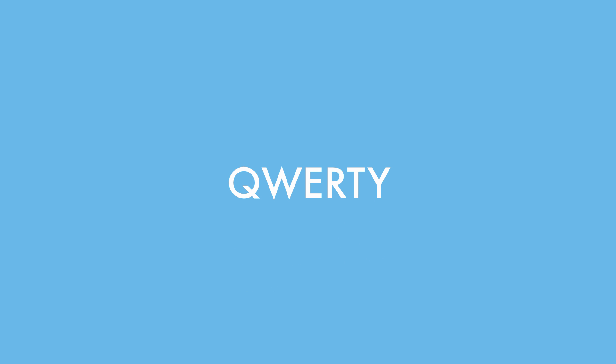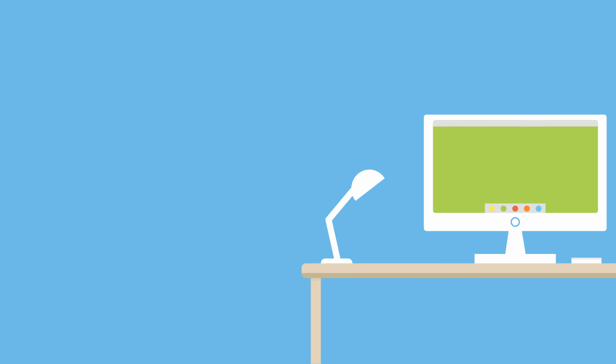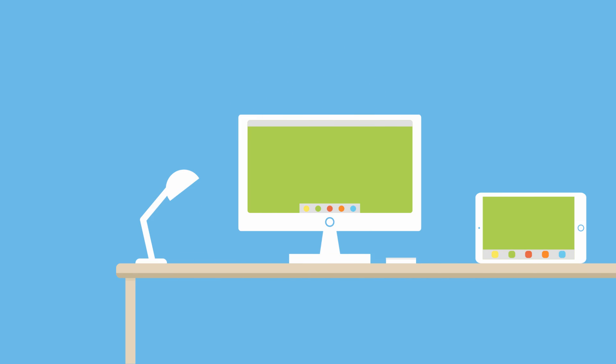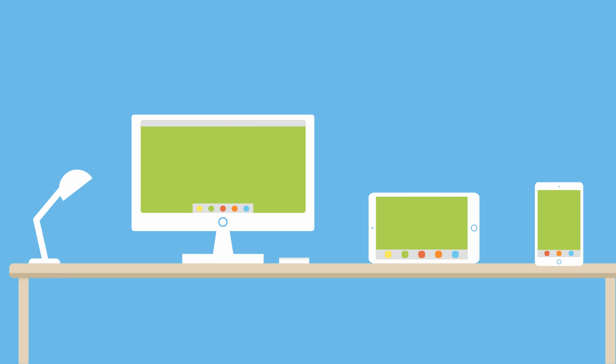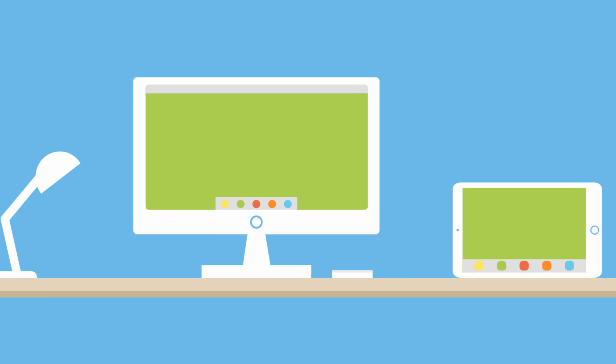QWERTY — the near-universal input method for typing on computers, tablets, and phones. Phones. Wait, why QWERTY?